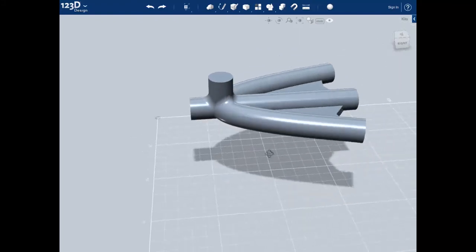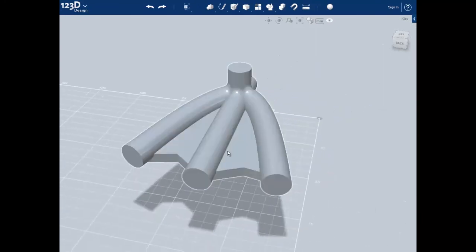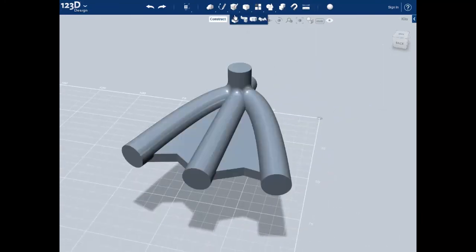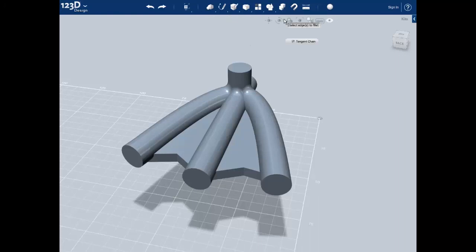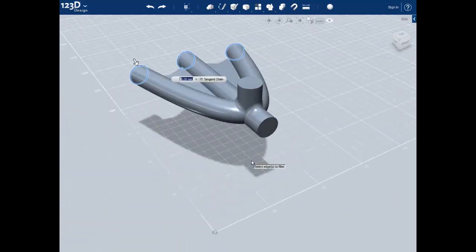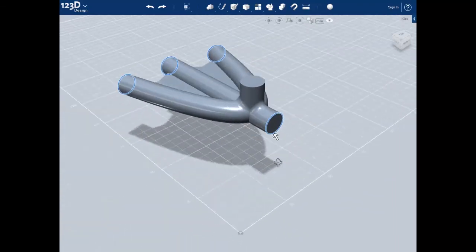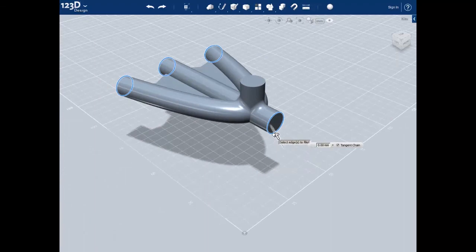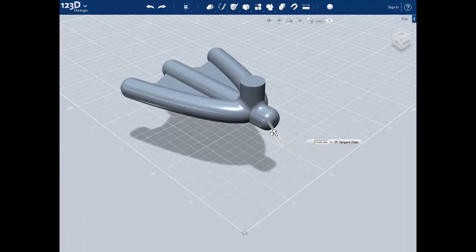Let's add the fillet for the toes now. Once again select the fillet tool from the modify tab and select the edges on the front of the toes. Make sure to get the one on the back too. Use a four millimeter fillet — you can either drag the arrow until it says four millimeters or just type it in. Push enter to accept the fillet.